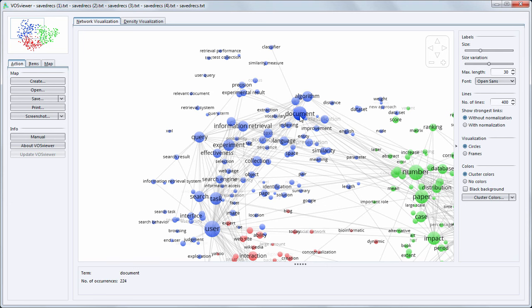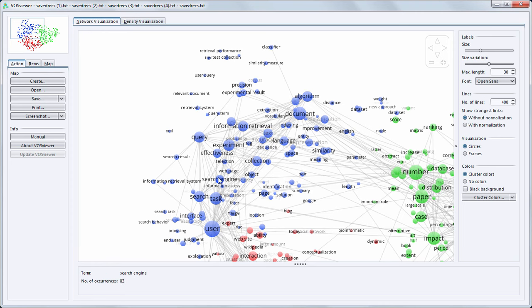In blue we see terms like document, algorithm, information, text, search engine, query, so terms on the topic of information retrieval.